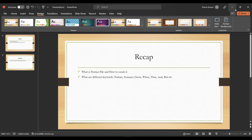Hello guys, welcome back to my channel Prince Automation Destination. In continuation to our previous lecture about BDD, we are going to discuss a few more topics on BDD today. Before we jump onto that, first we are going to discuss about what we have covered so far.